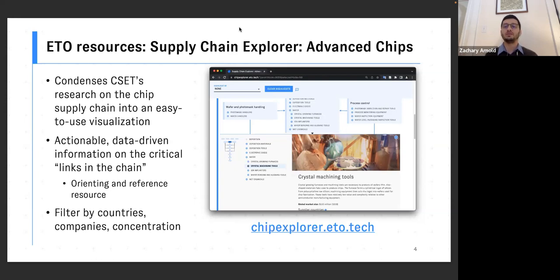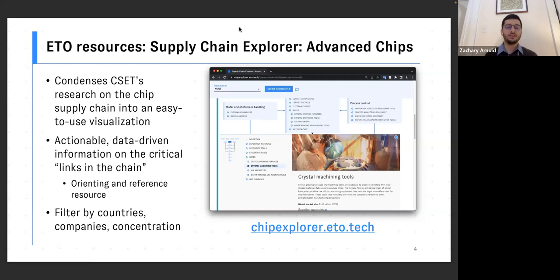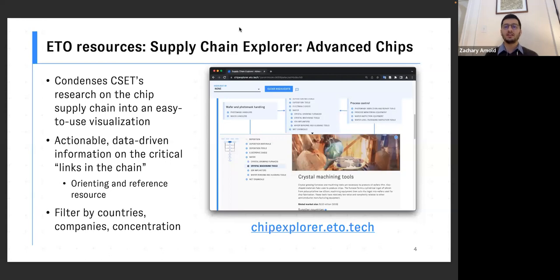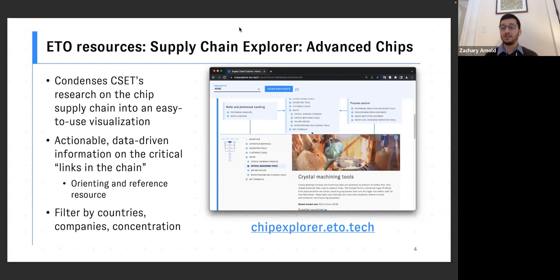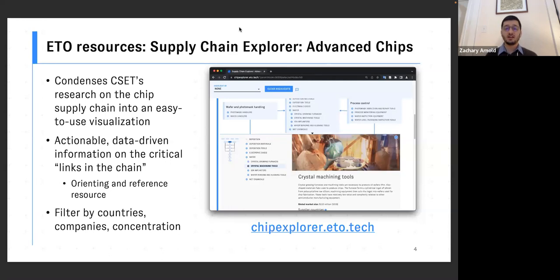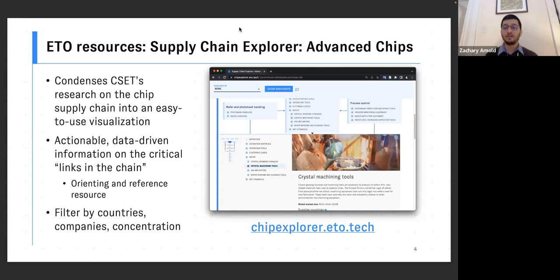And the first industry we've applied that to is advanced computer chips. As some of you know, CSET has been doing research, producing white papers, policy recommendations for quite some time now on advanced semiconductors. And our supply chain explorer is a way to turn that into an accessible orienting resource that is providing data driven information that we hope can be useful in actual decisions.